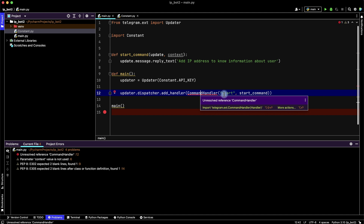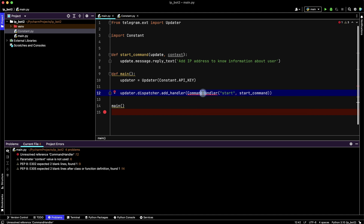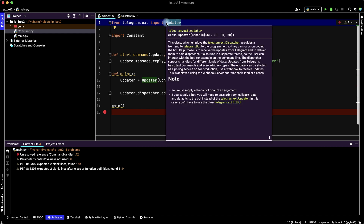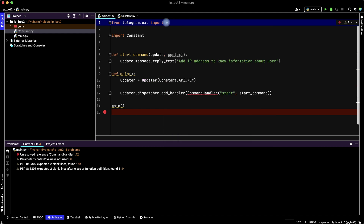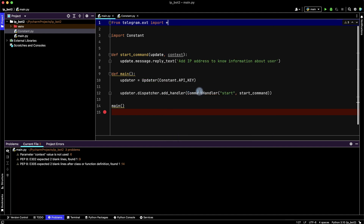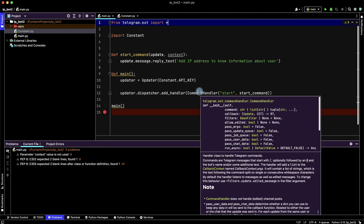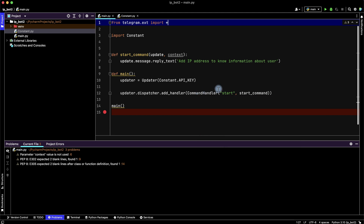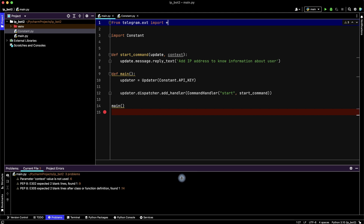We have an unresolved reference for CommandHandler. Let's remove the separate updater import and instead import CommandHandler and other Telegram functions directly from telegram.ext. It's ok.